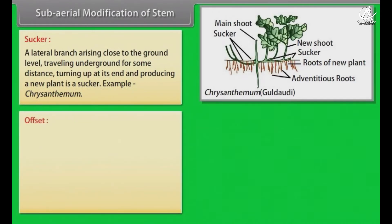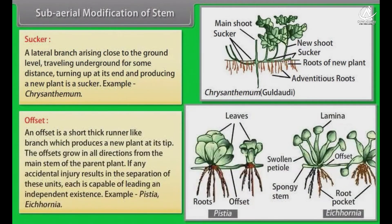An offset is a short, thick runner-like branch which produces a new plant at its tip. The offsets grow in all directions from the main stem of the parent plant. If any accidental injury results in the separation of these units, each is capable of leading an independent existence. Example: Pistia stratiotes (water hyacinth).